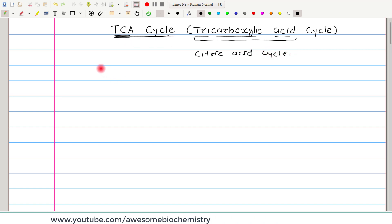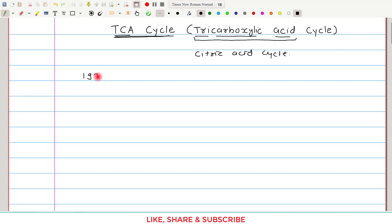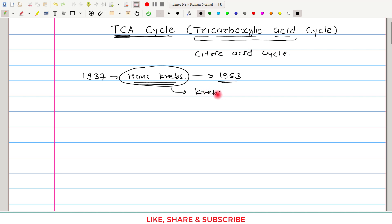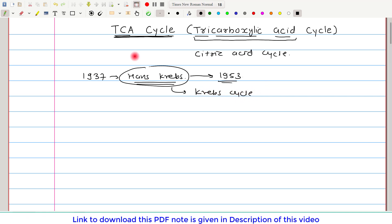This important cycle was first proposed in the year 1937 by Hans Krebs, and for this important discovery, he was awarded the Nobel Prize in the year 1953. In honor of this scientist, this cycle is also called the Krebs cycle. So remember, this TCA cycle may also be called the citric acid cycle or the Krebs cycle.